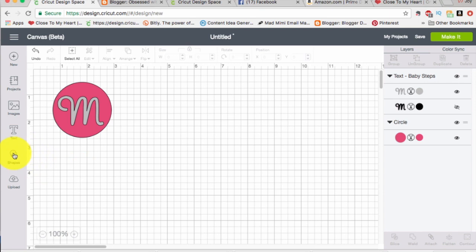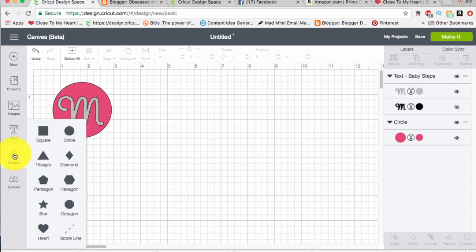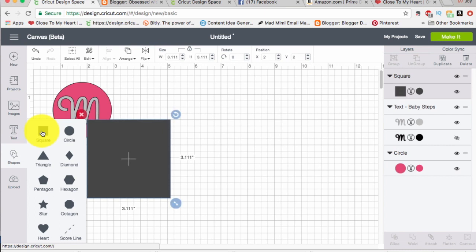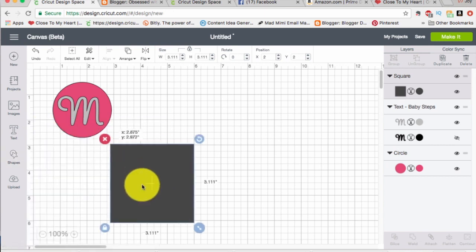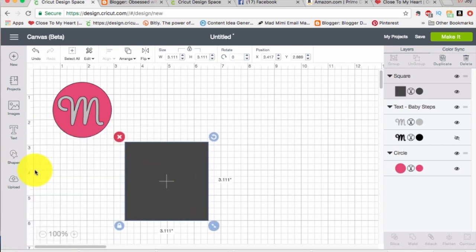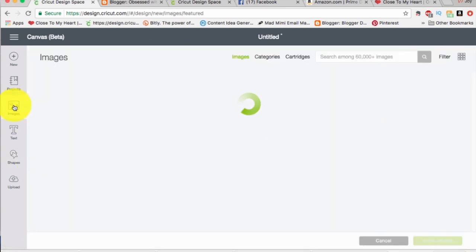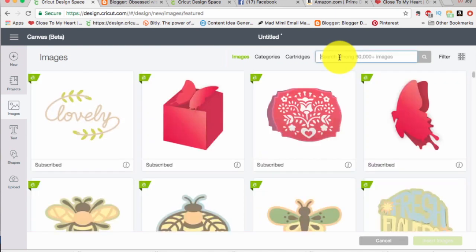Okay moving on. Now I'm going to make a little title bar. I'm going to take a square. Okay and then I'm going to search for an image. I've got one in mine, photo fun.